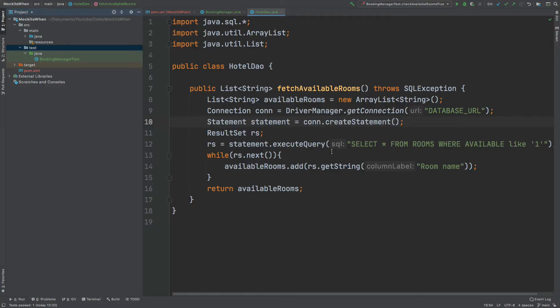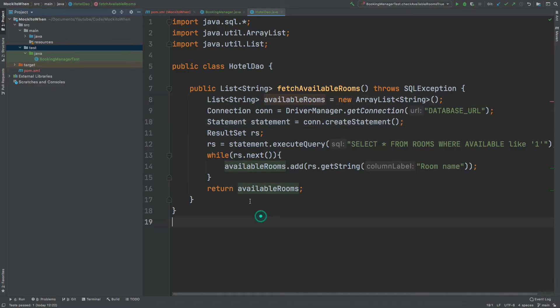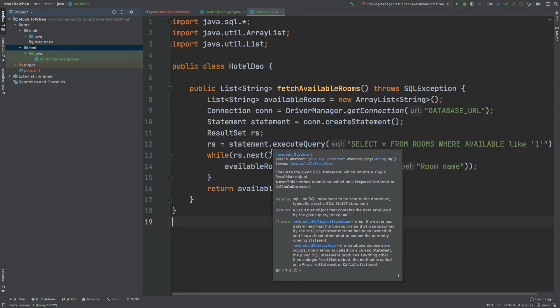It then iterates through all of the rows and adds the room name into the available rooms list and then it returns the list. The database doesn't exist, however we can see the process that it otherwise would be taking.